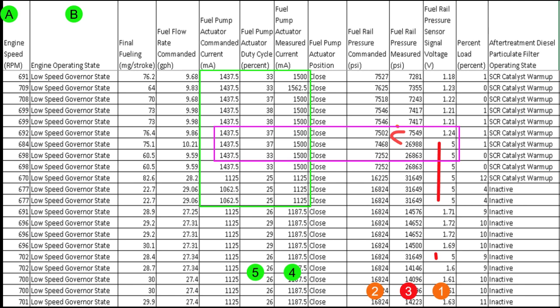Next thing I want you to look at is that green rectangle right in the center. And that is encompassing the fuel actuator's commanded current. And the more current we send to the fuel actuator, the less fuel pressure we can make. So, current supplied to the actuator on the injection pump cuts fuel pressure back. If you remove current, it drives fuel pressure up.